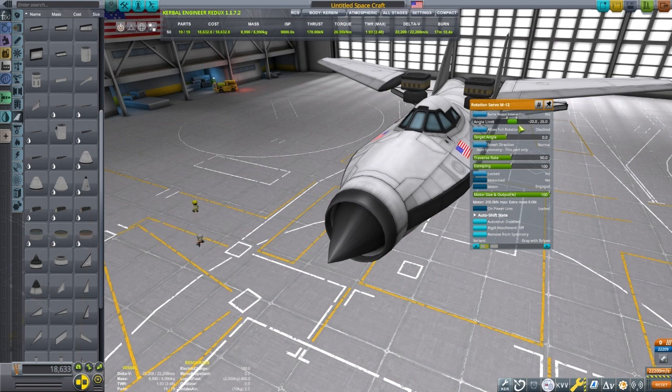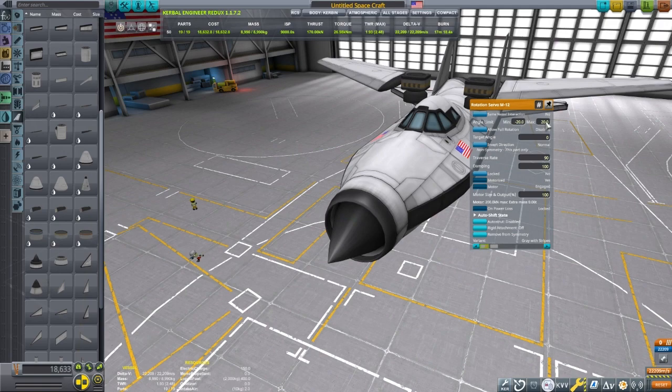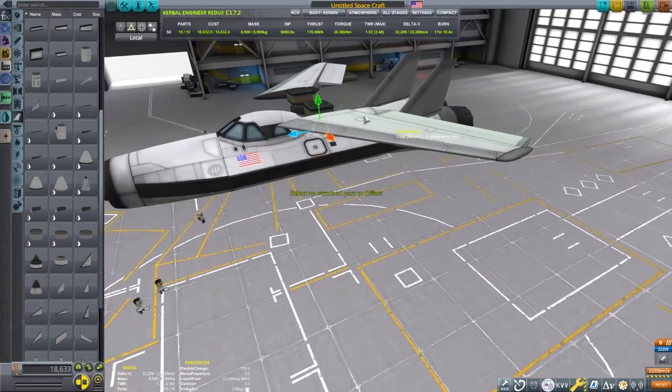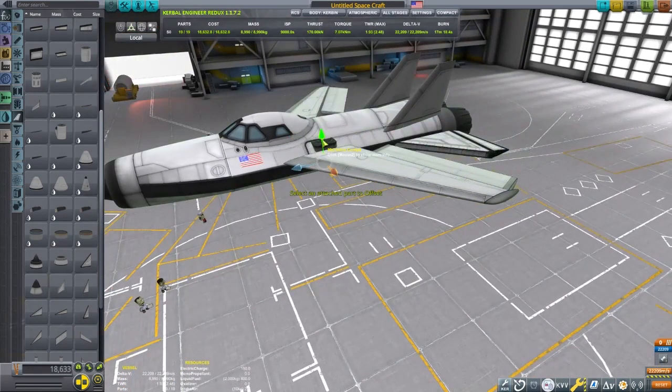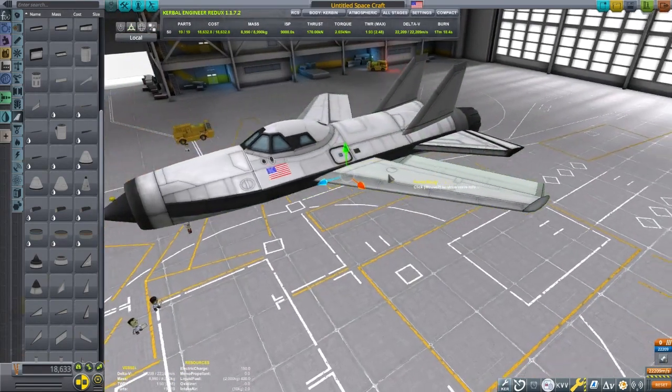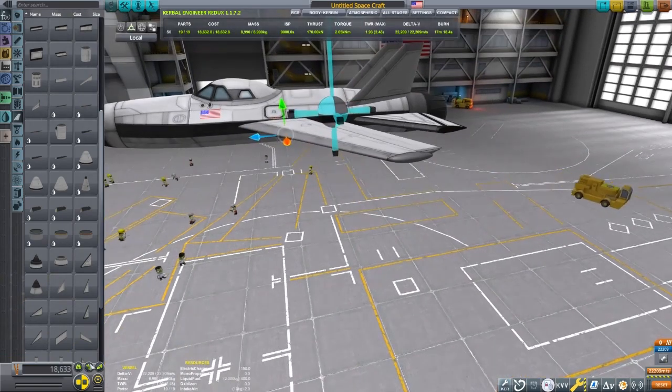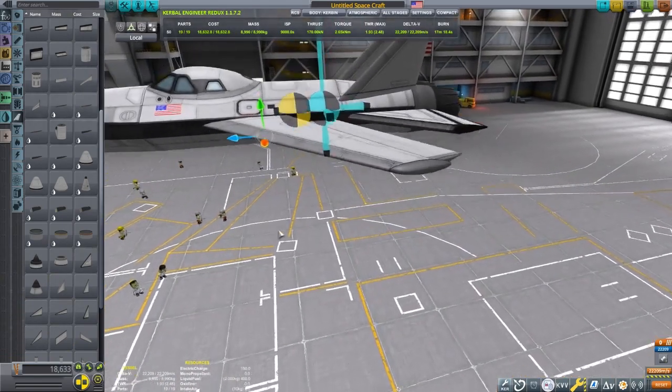After we set up the servo here, we will set up the CAL-1000. You don't need a CAL-1000 for this to work. You can just bind the servos directly to an action group, like translate forward-backward.